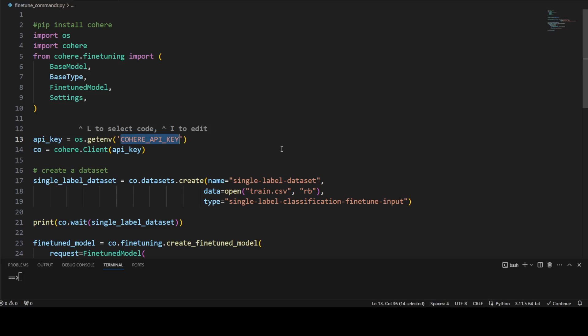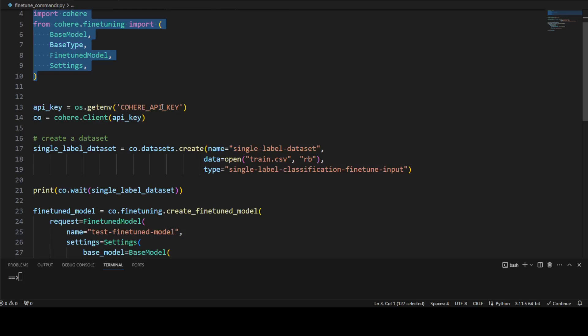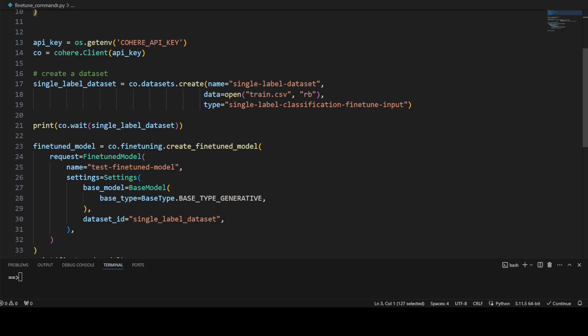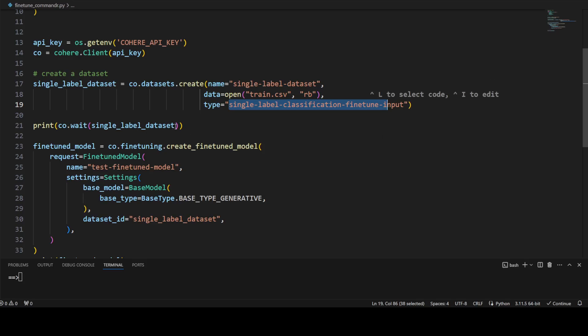All the prerequisites are done: we have installed Cohere locally, set our API key, and saved our dataset. The file name is train.csv and it is in the same directory where I'm running this Python code. First, import os and cohere.finetuning, then grab your API key from your environment variable and instantiate Cohere's client.